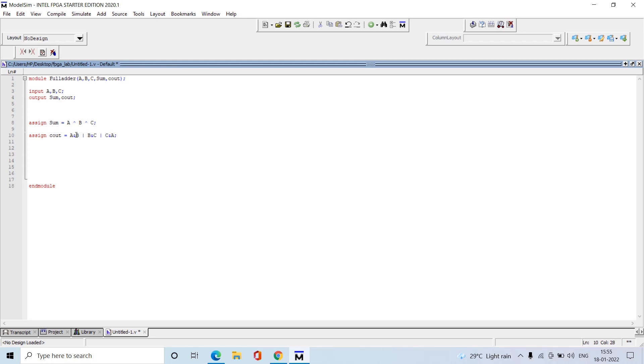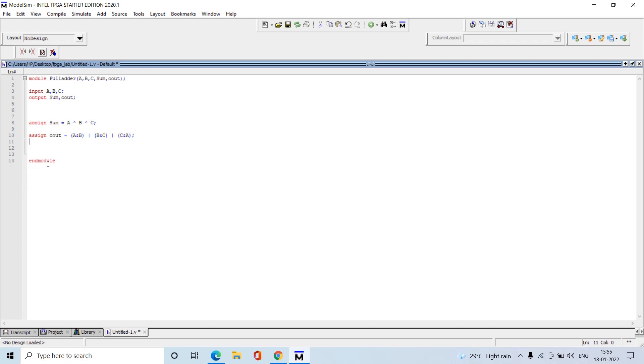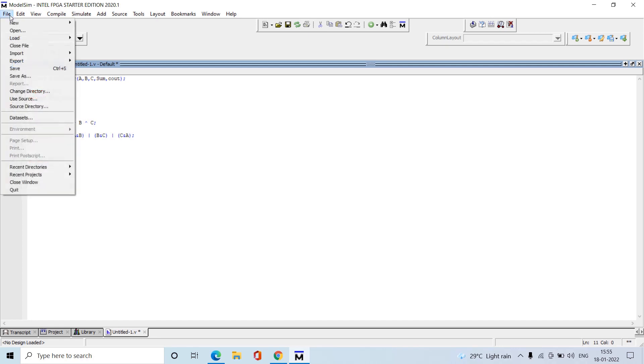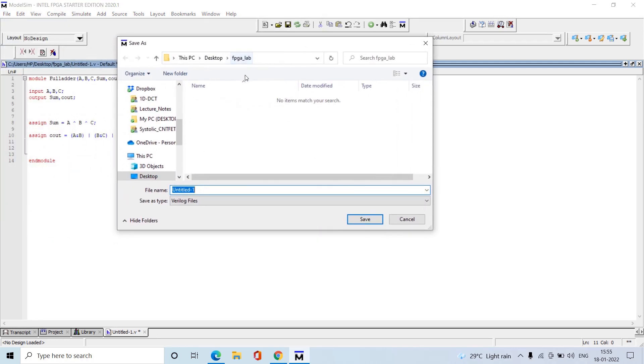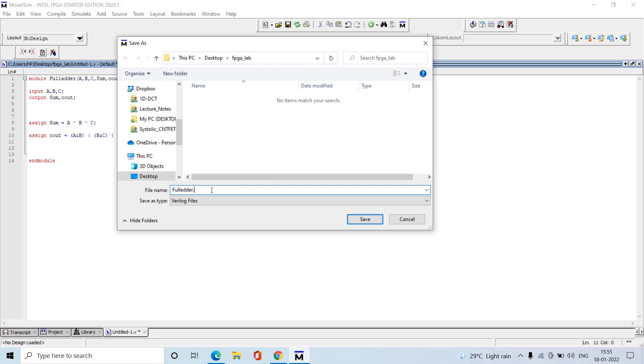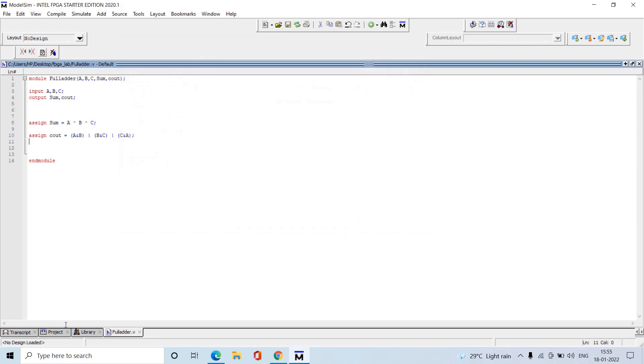If you want to place braces you can, otherwise no need. For understanding purposes, I'm placing braces here. These are the two Boolean expressions for the full adder result. Simply save this file. Wherever you created the folder will open directly there. Give the name exactly as the module name we mentioned, with the extension .v, and then save.